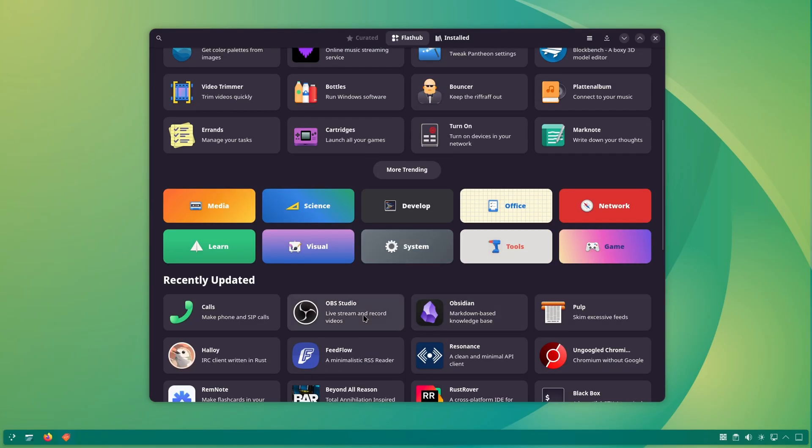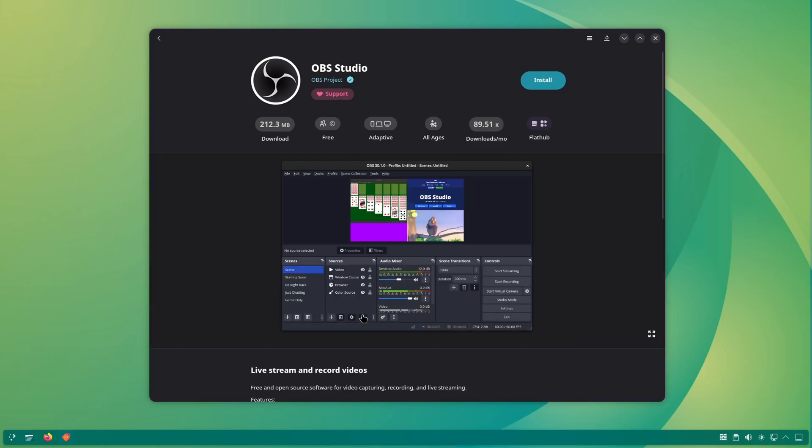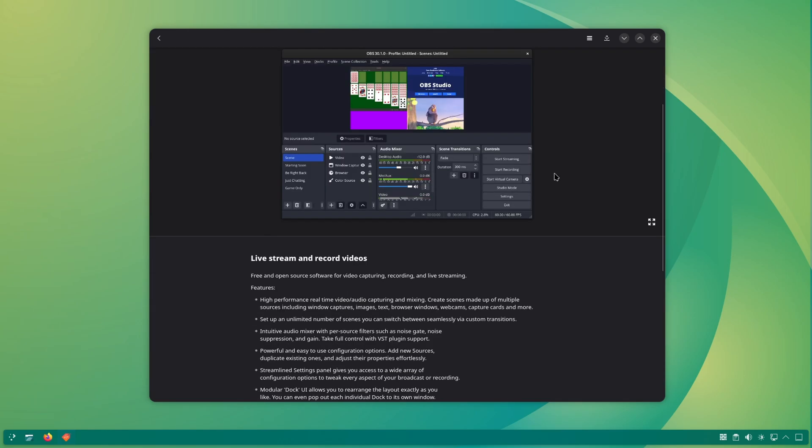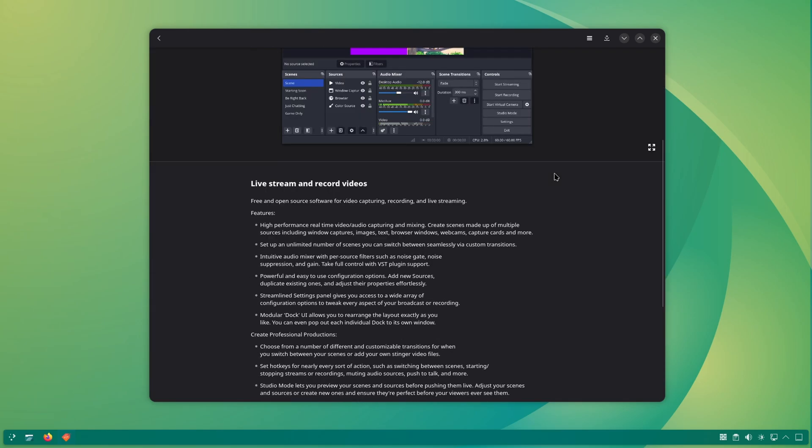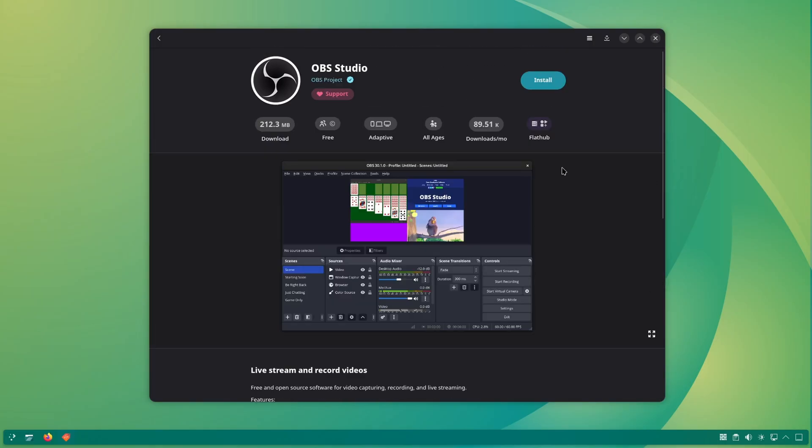Clicking on an application shows more details about it. There are screenshots to look at and then there is download size, license information, and download statistics as well.